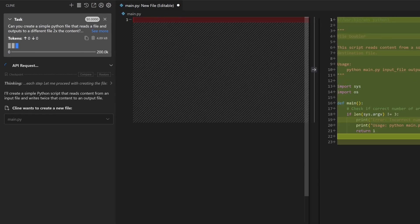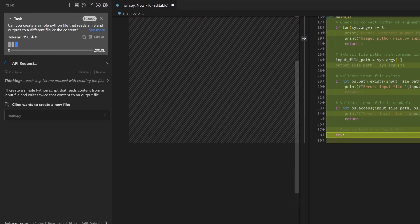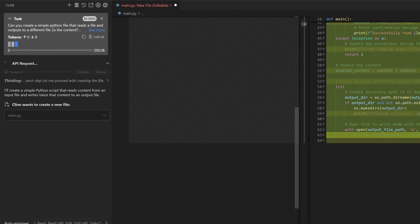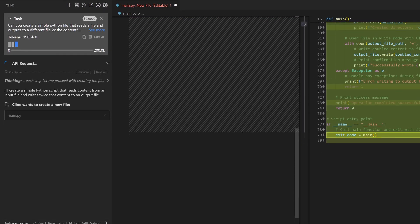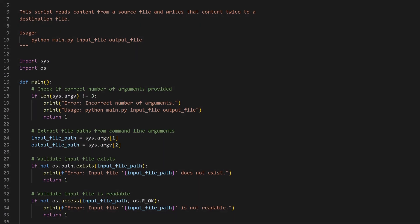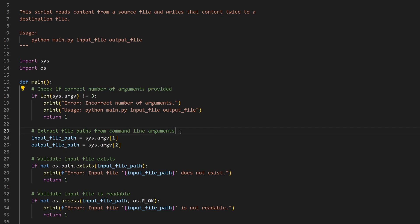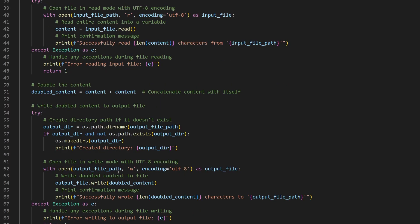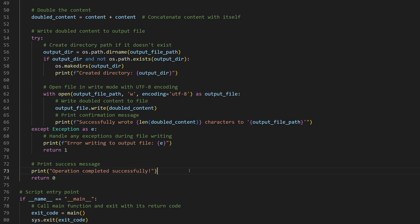This is all great, but you also find that there are some permanent rules that you want Klein to keep in mind within your entire project. For example, you don't like how Klein adds unnecessary comments for each line of code that it writes, and you really prefer that Klein remembers not to do that.